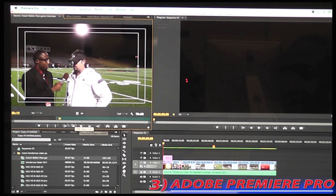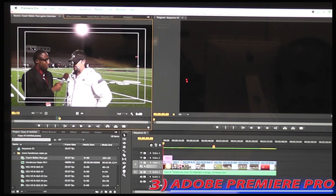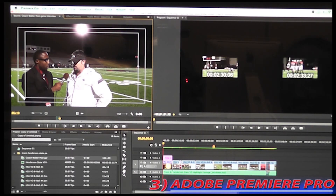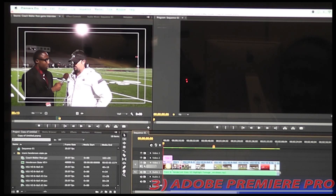And since I only want this little portion of this interview that I got with head football coach Matt Walter, I would want to mark out just this, and what we do is we just click on the source screen and we drag this portion of the video to our sequence, and we drop it.